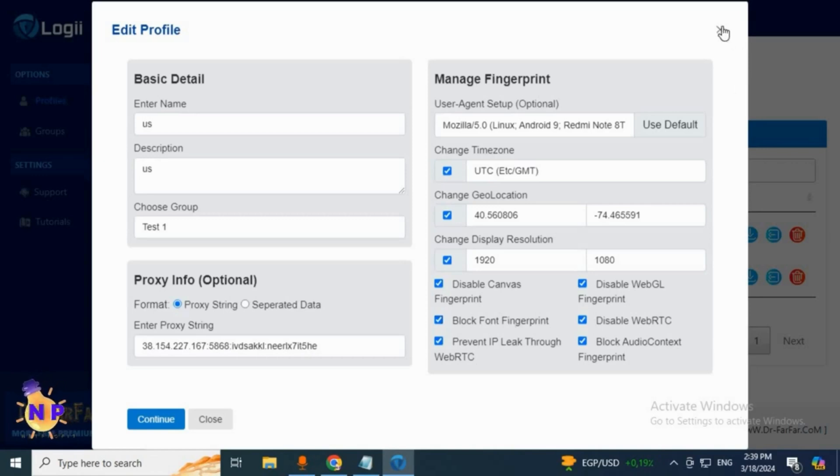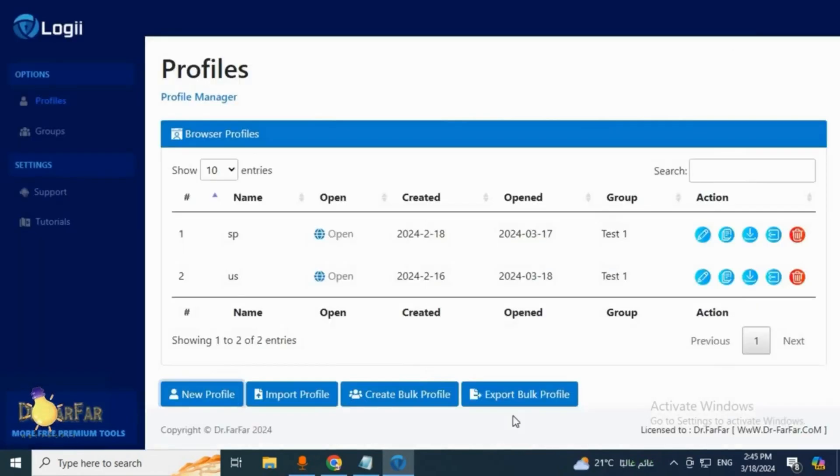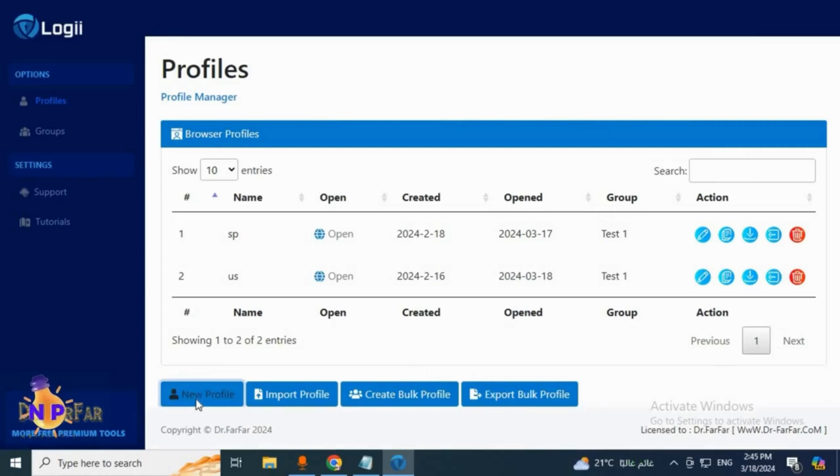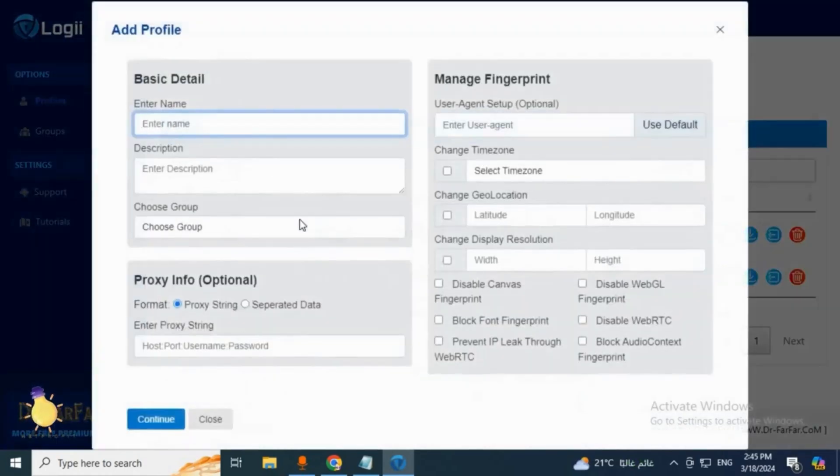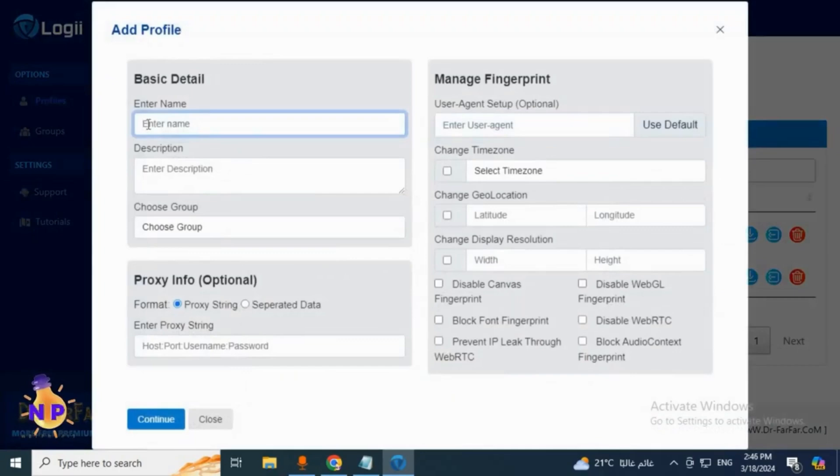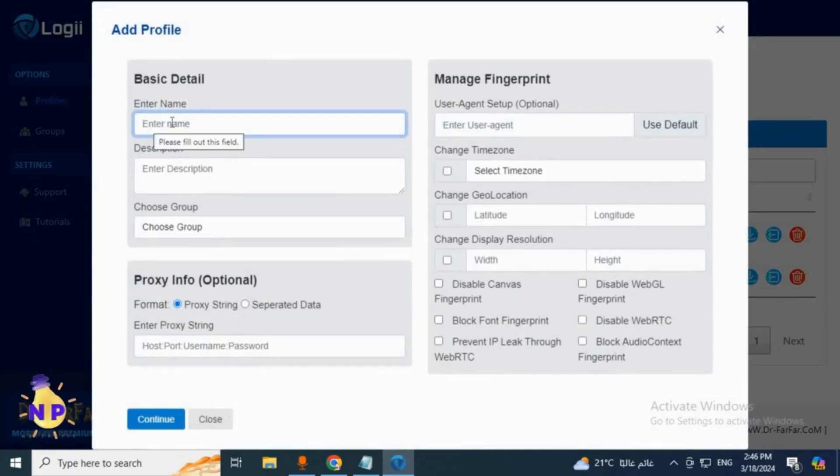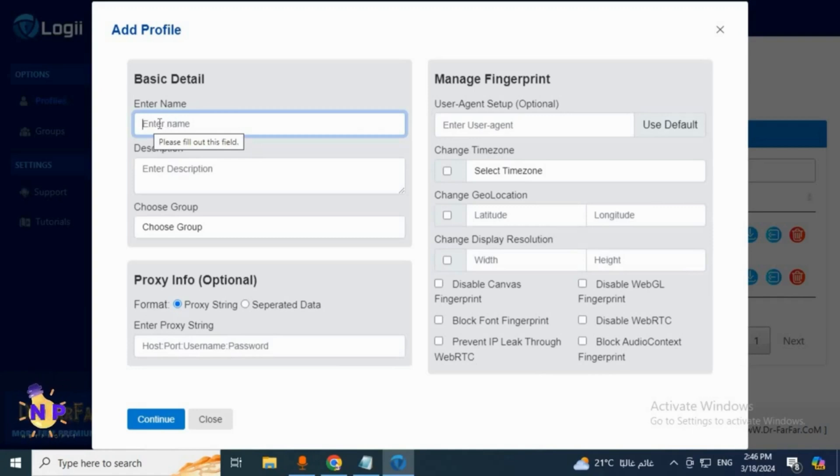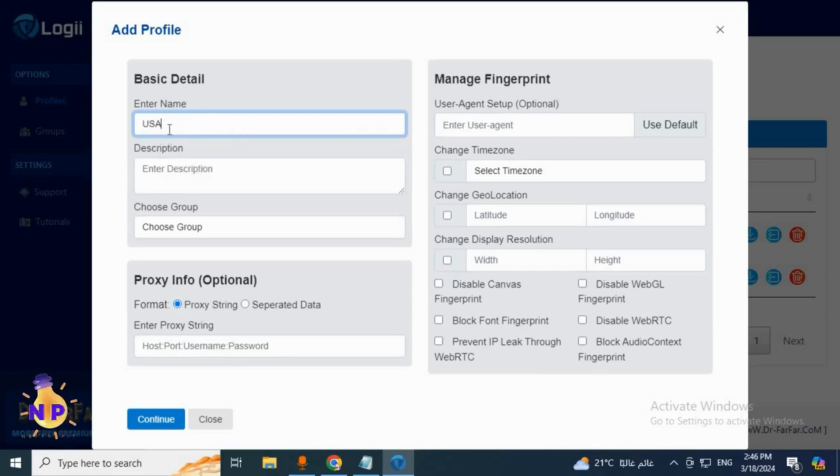Let's go ahead and begin creating our first profile together. We will click on new profile. The window you see opens up. At first it asks you to enter a name for this profile. I usually name the profile after the country where it will operate, so for example I'll choose the United States and name it USA.